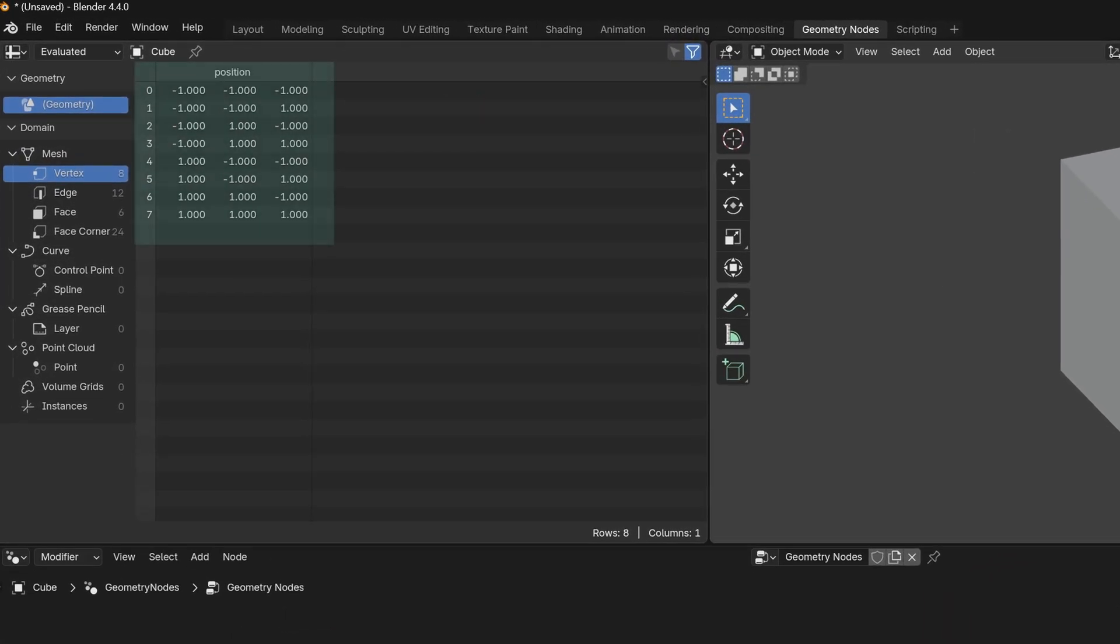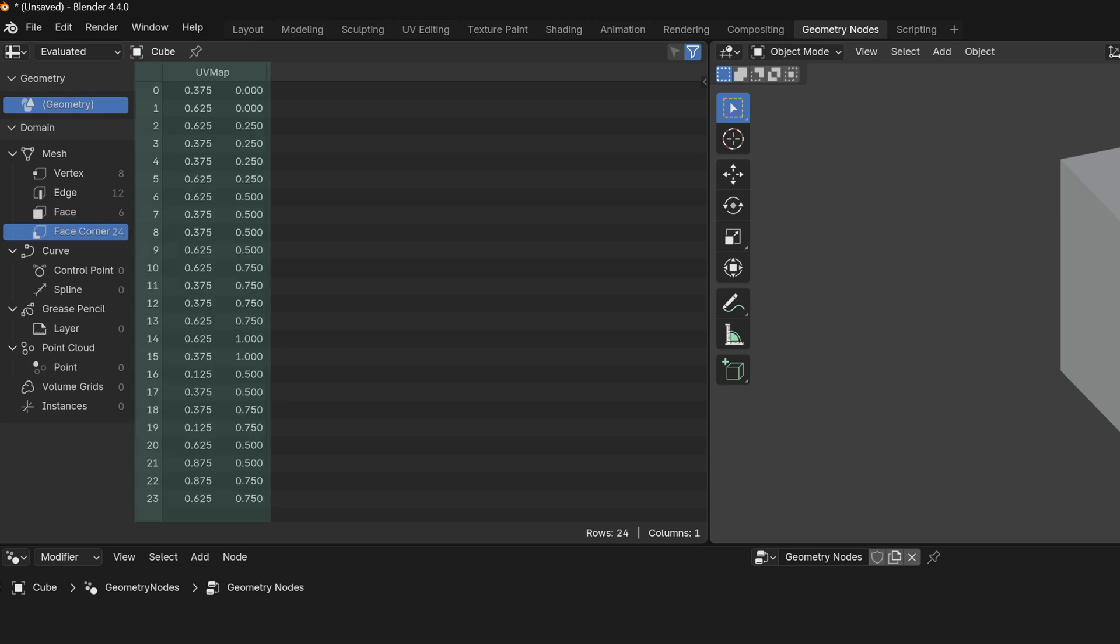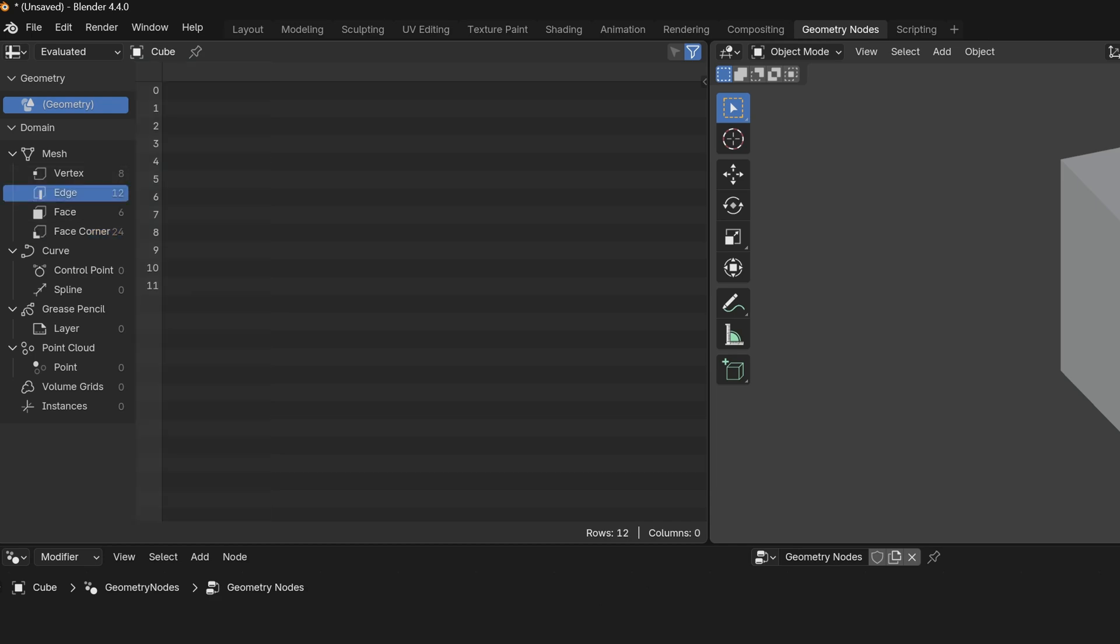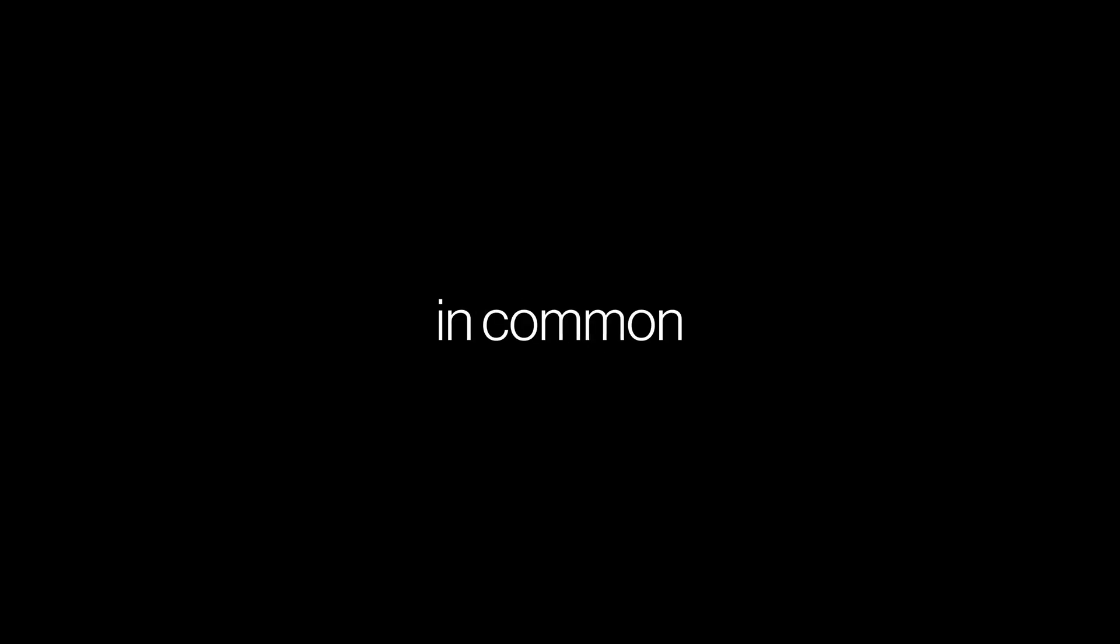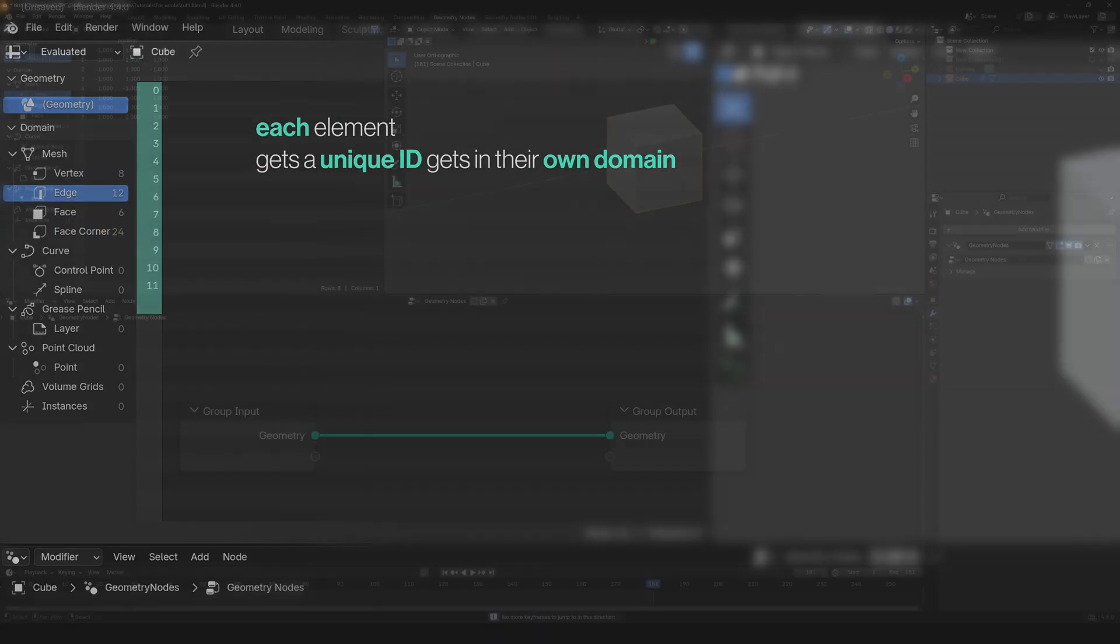So vertices have a position. Faces have a boolean attribute, whether they're shaded smooth or not, face corners, UV maps, and edges. Edges just don't have anything. But all of them have one thing in common. The indexes, which are basically unique IDs, and that will be important later.